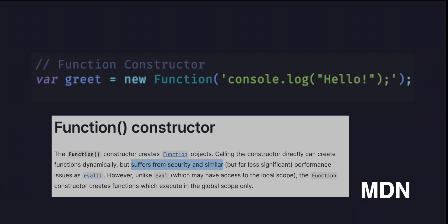Although not recommended due to security and performance concerns, you could create a function using a function constructor. This method is less commonly used and not recommended.